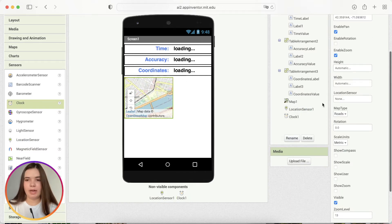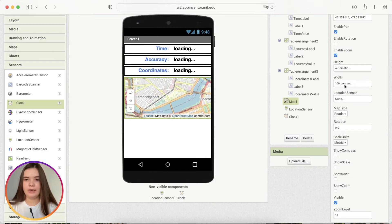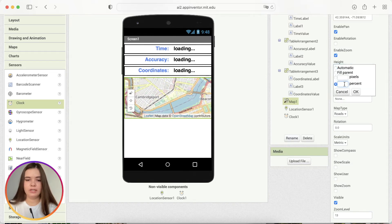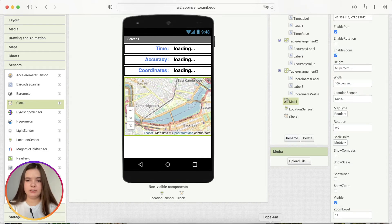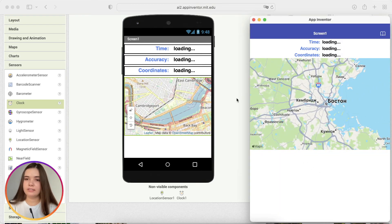For map, let's set its width to 100% and its height to, let's say, 50%. And let's check. Yeah, that's actually perfect.